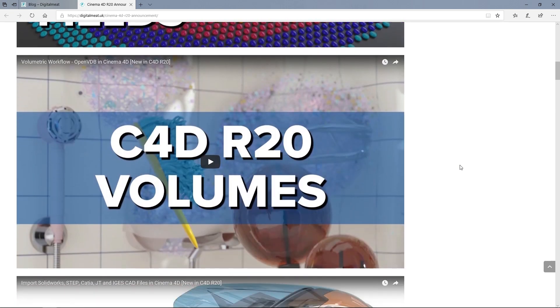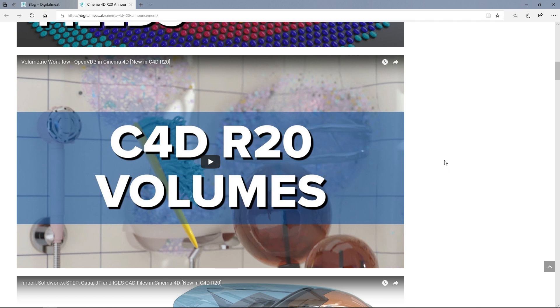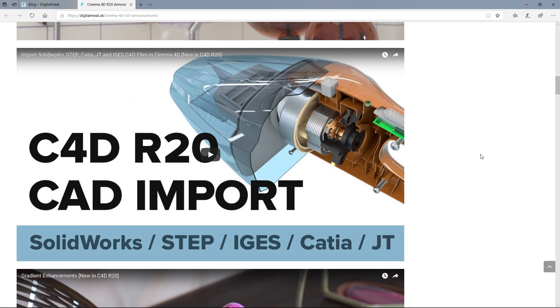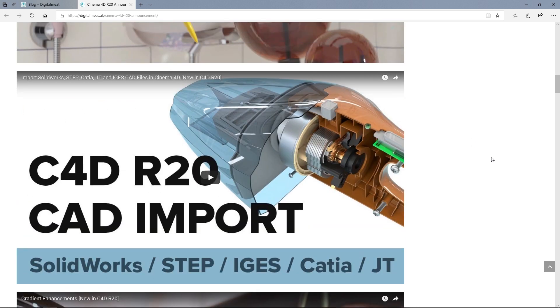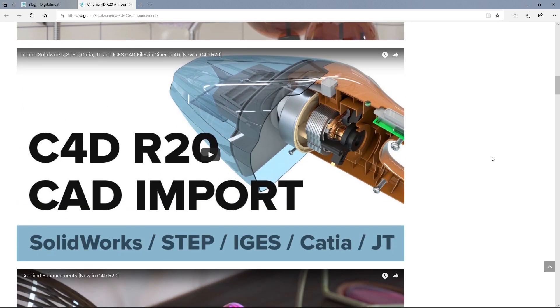C4D R20 volumes. This uses the OpenVDB. What it basically does is it lets you sculpt with voxels, and that is absolutely incredible. We've got loads of stuff here. We've got all new imports for C4D as well.